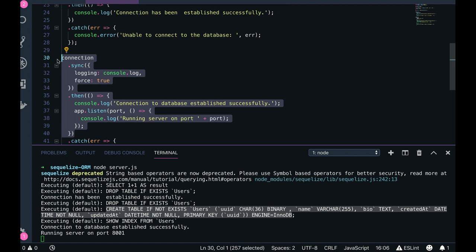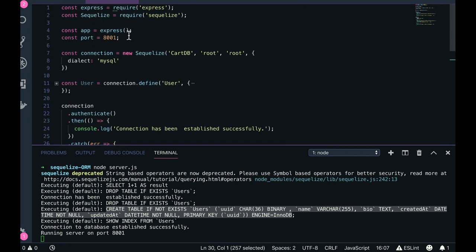Once your application is up and running, in future you wanted to change the column, what will you do? You need to write a migration and use migration to update the column, add a new column, alter a table. All these things you will not be doing from database. Sequelize will give you the facility to write migrations and execute them which will update the database on the fly.